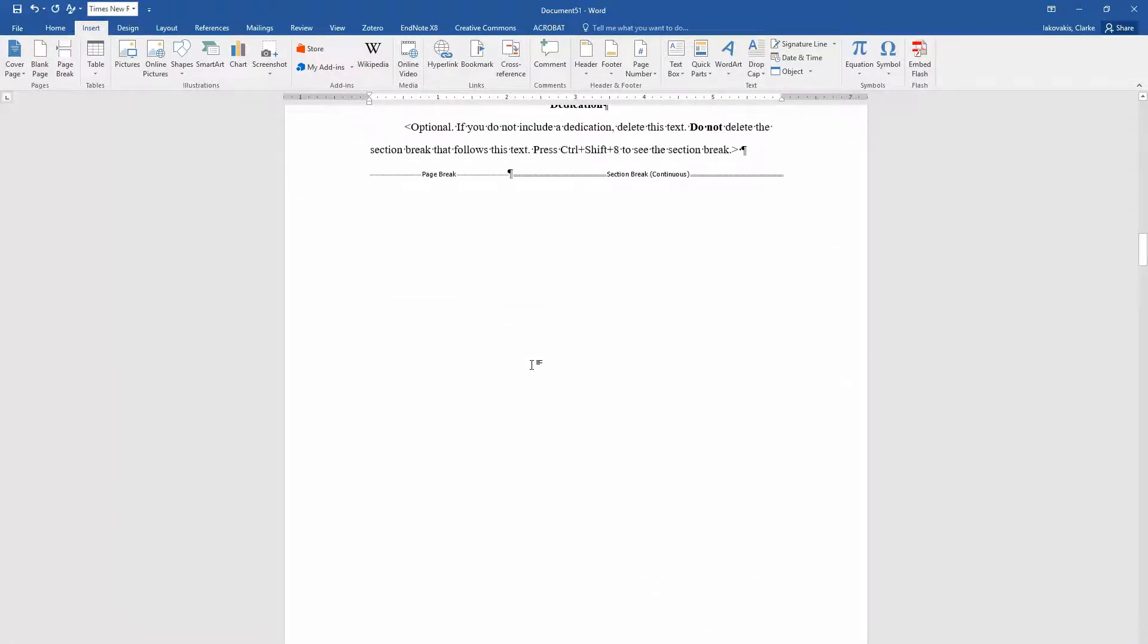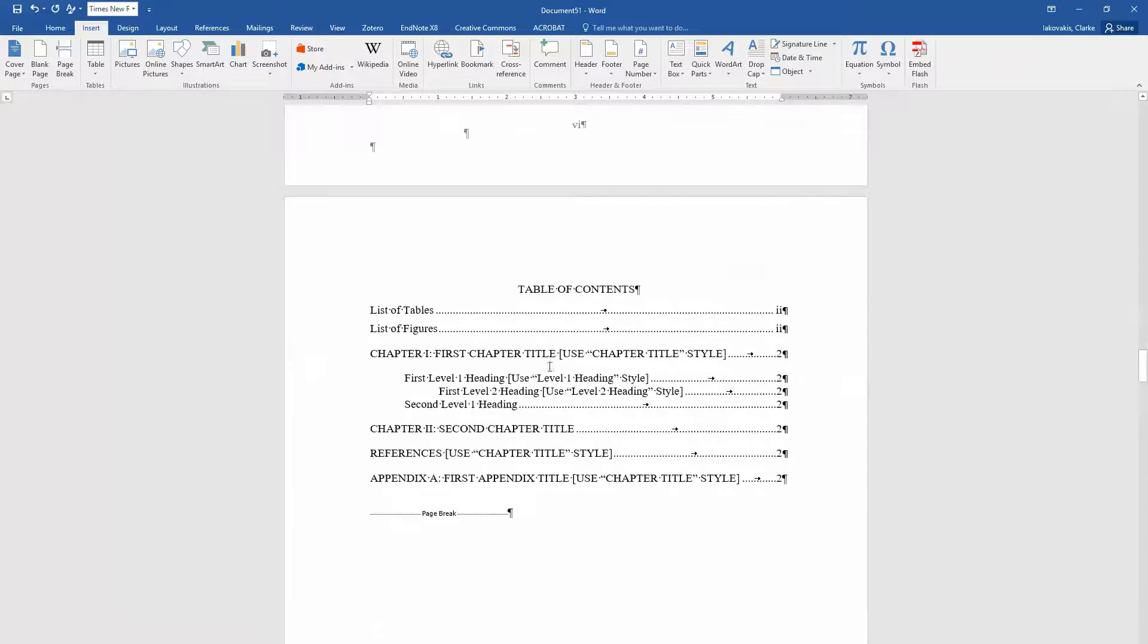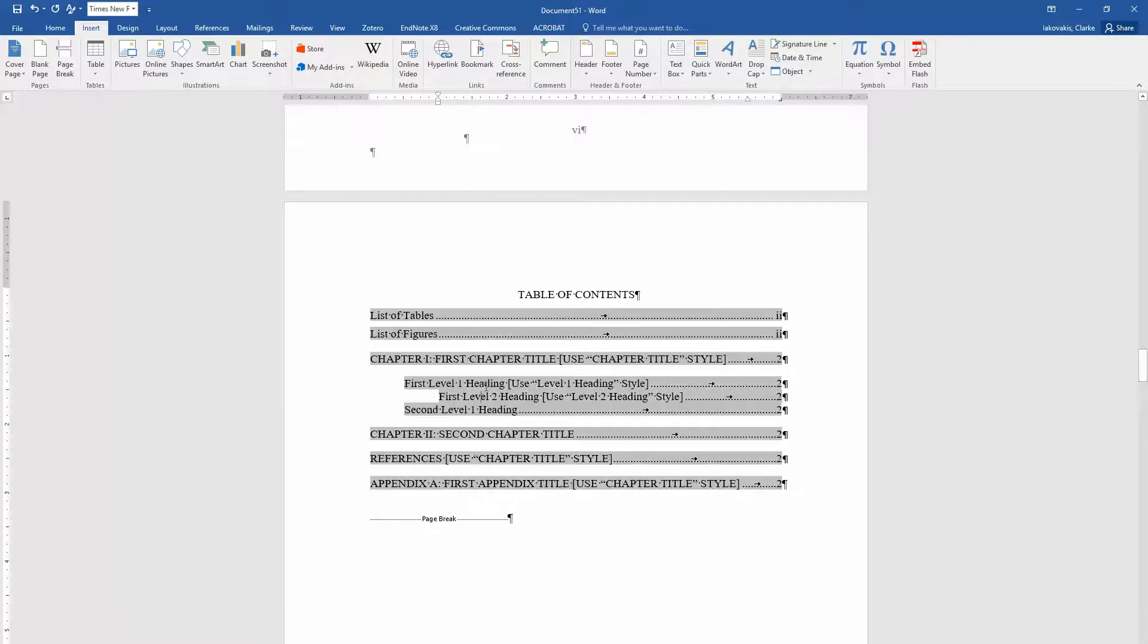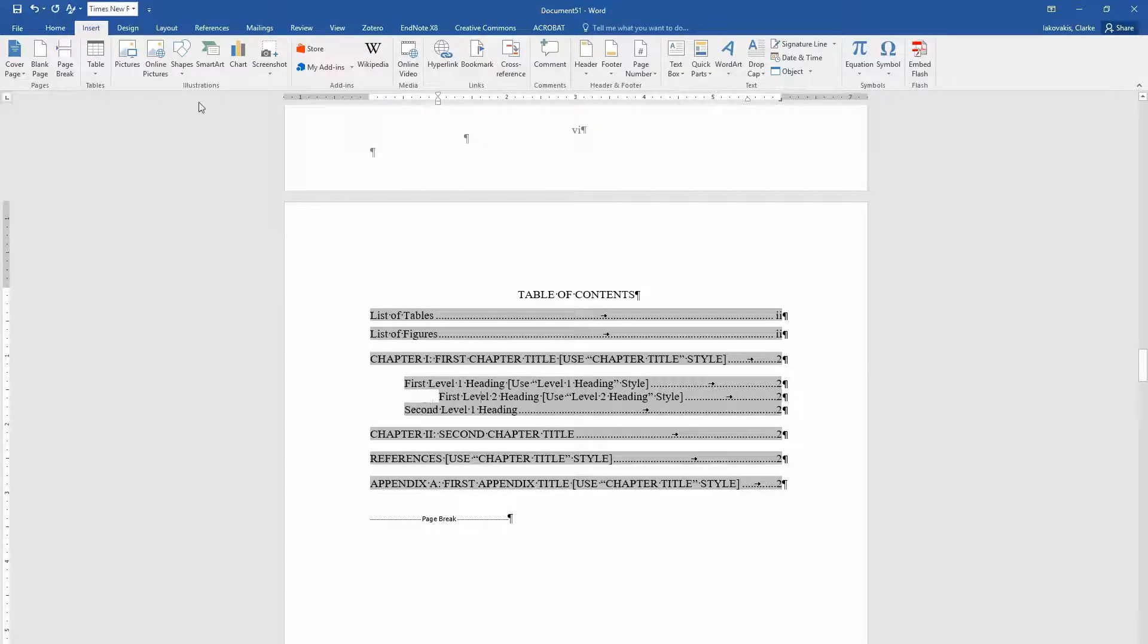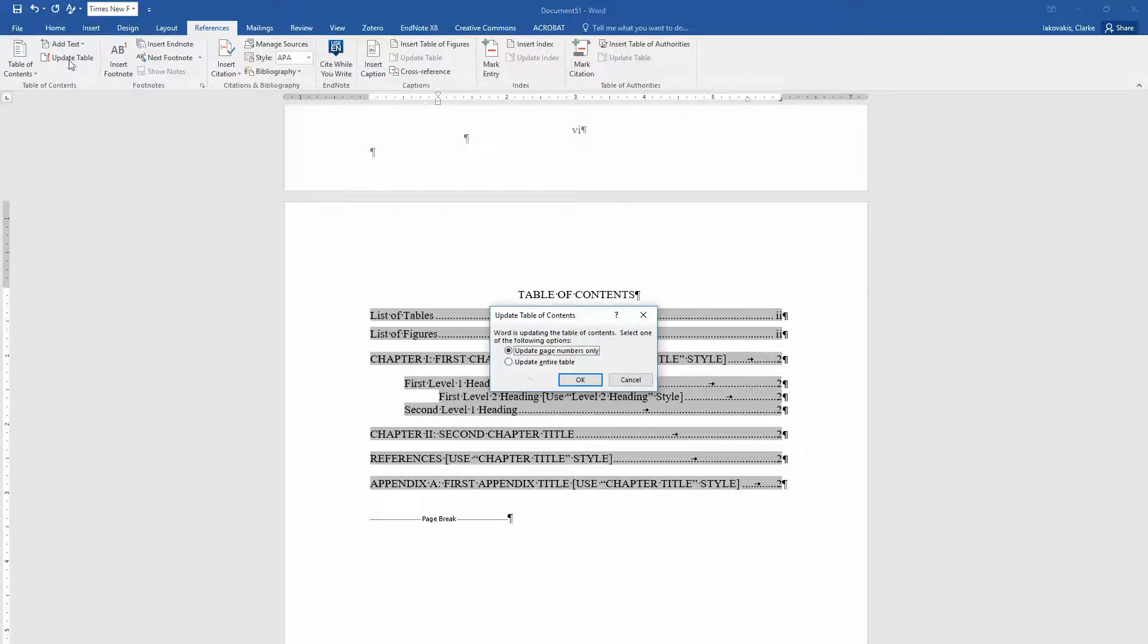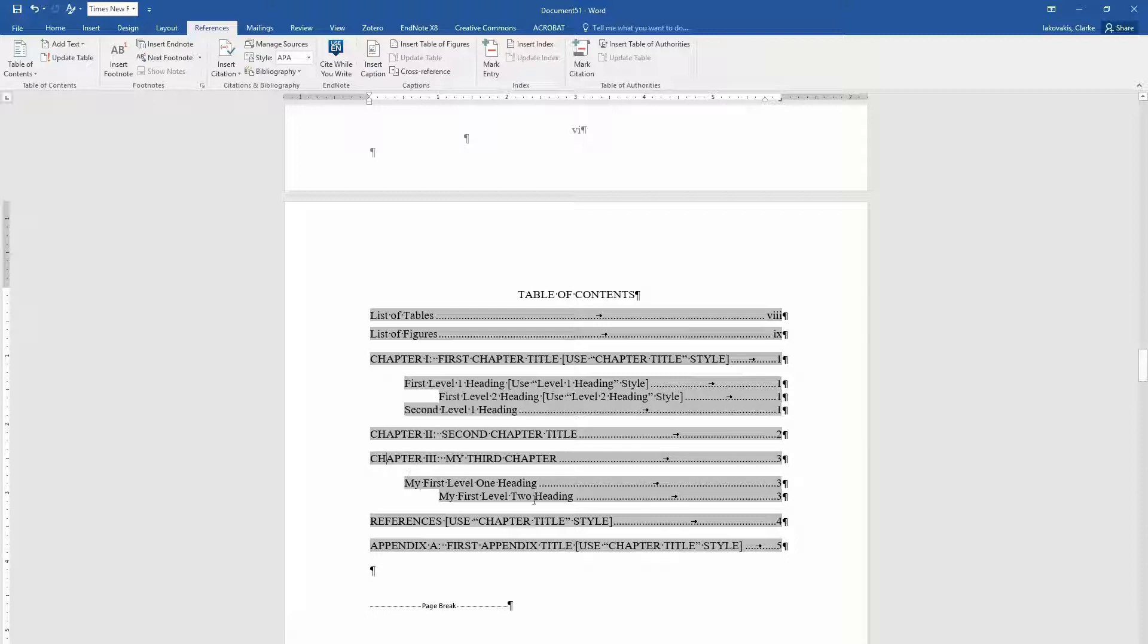And I'm going to go up to my table of contents. I'm just going to click once in the table of contents so that it turns gray. And I'm going to go up to references, update table, update entire table. And you can see here that it added in the chapter three and the level one and the level two heading.